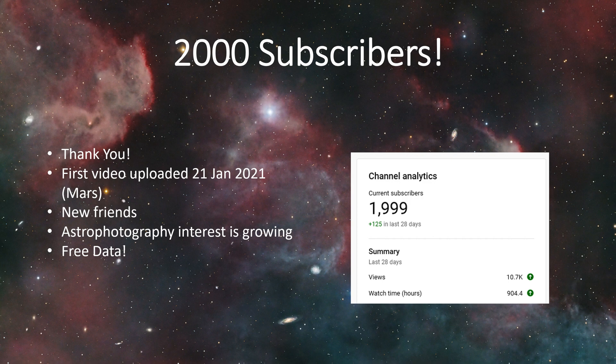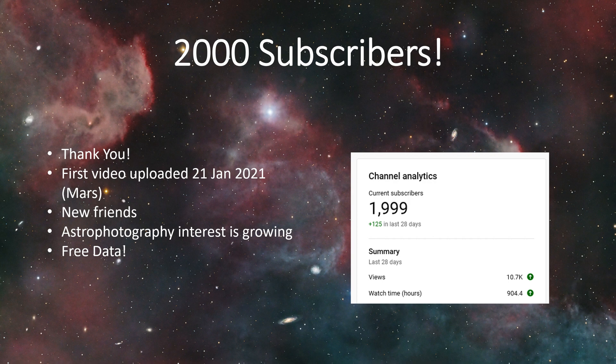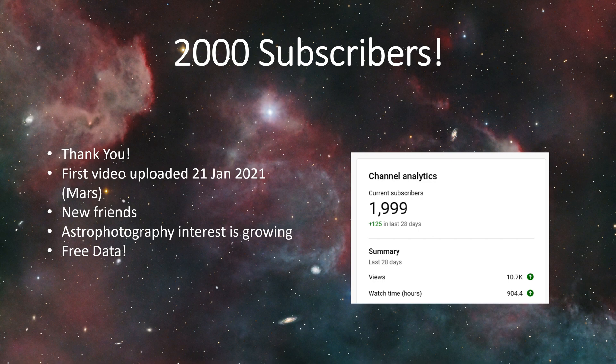Also, astrophotography has really taken off. There's so many YouTube channels out there covering this topic now, which is awesome. So many people jumping into this hobby. I've personally helped a few people get started with it, so it's really an exciting time to be in astrophotography. To celebrate hitting the 2000 subscriber mark, I'm going to make some data available for free for anyone that's watching this.